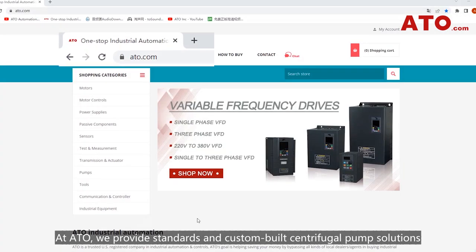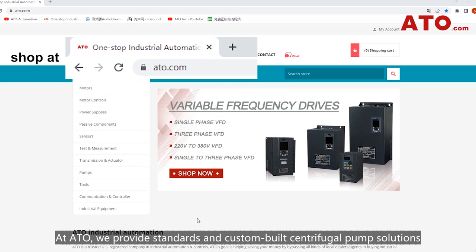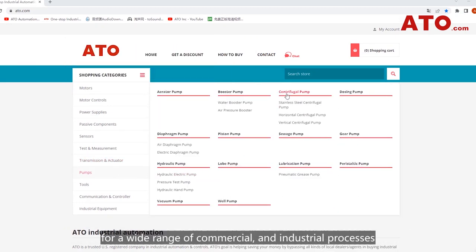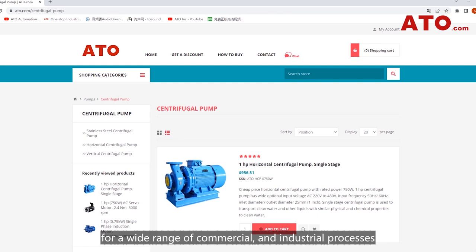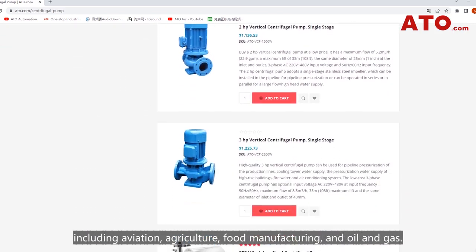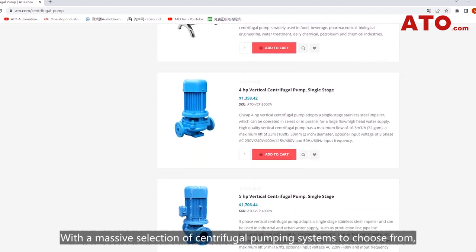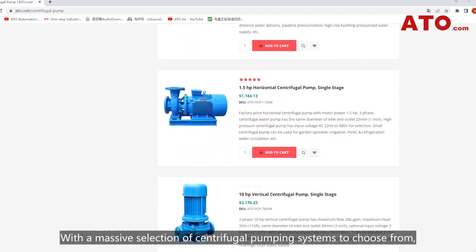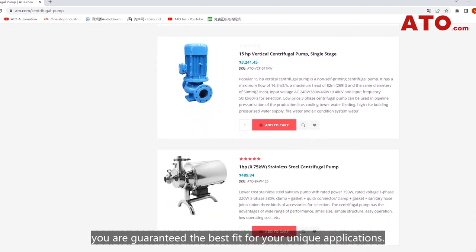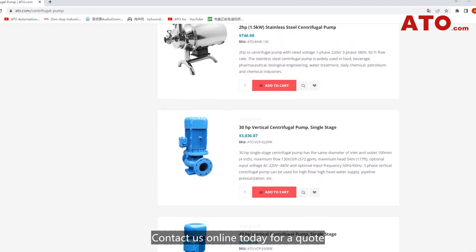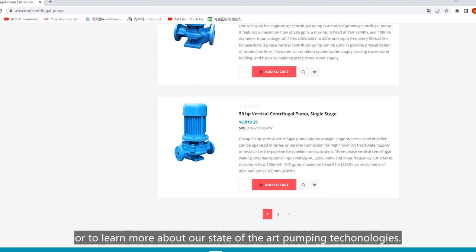At ATO, we provide standard and custom-built centrifugal pump solutions for a wide range of commercial and industrial processes, including agriculture, food manufacturing, and oil and gas. With a massive selection of centrifugal pumping systems to choose from, you are guaranteed the best fit for your unique applications. Contact us online today for a quote or to learn more about our state-of-the-art pump technologies.